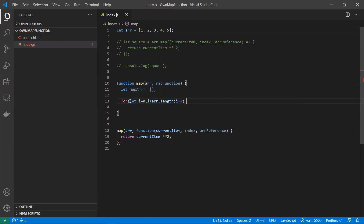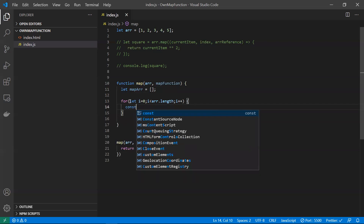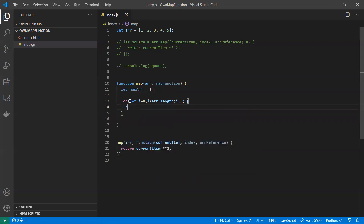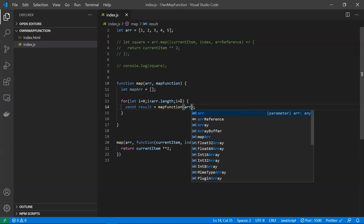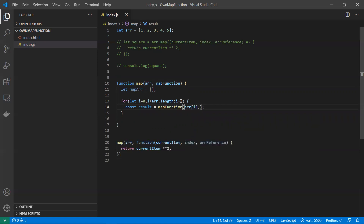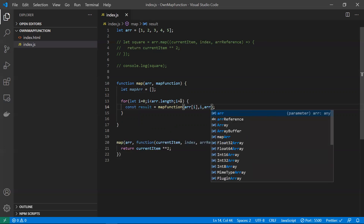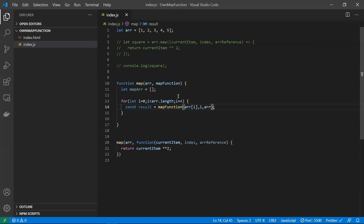I'm looping through the array and calling the map function on each element. For each iteration I pass the current item as array[i], the current index i, and the reference of the array. These three arguments are passed to the callback function.